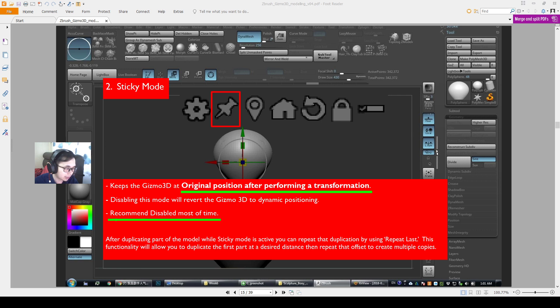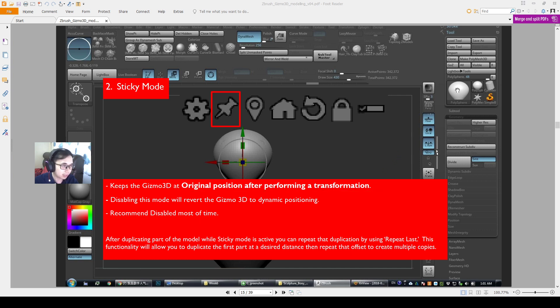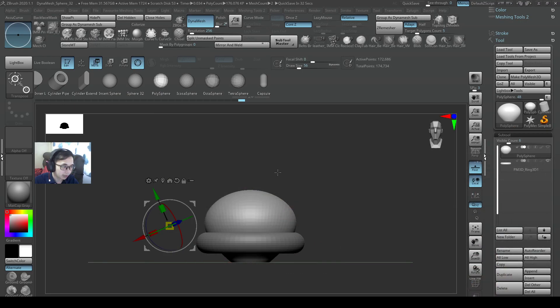I recommend disabling this most of the time because it's more something you can use if you want to duplicate something at the same distance. If you want to duplicate it a lot of times, you can use this sticky mode to duplicate it around a few times.